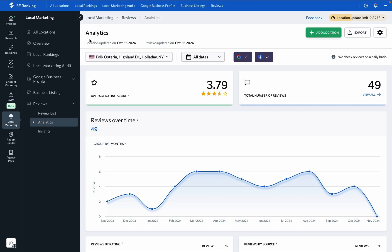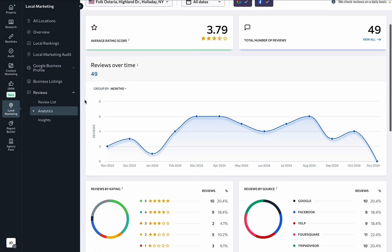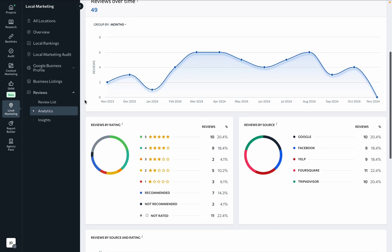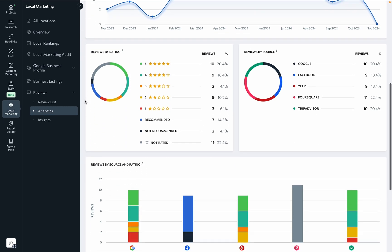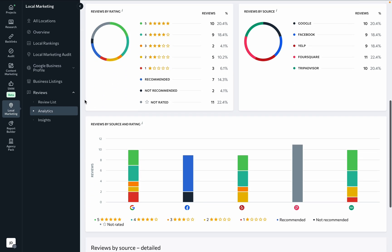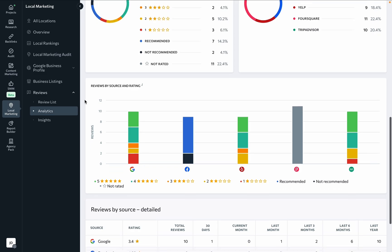On the analytics page, you can get in-depth information about the distribution of reviews by their source and rating. This will give you a deeper understanding of your customers' overall satisfaction.